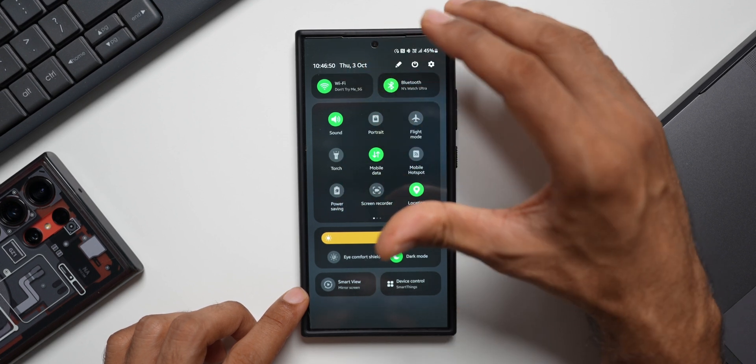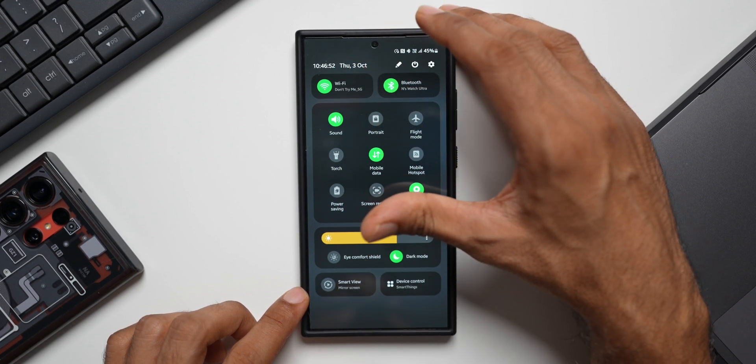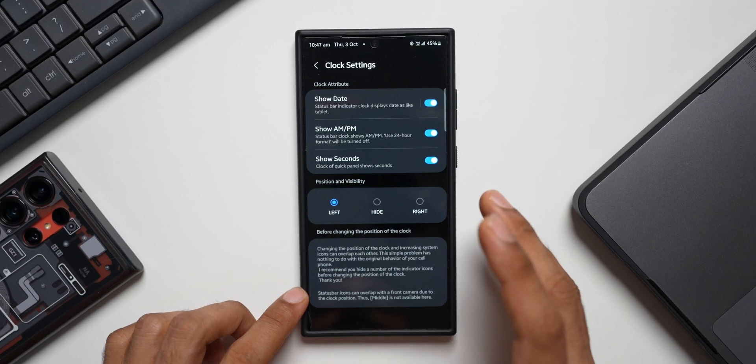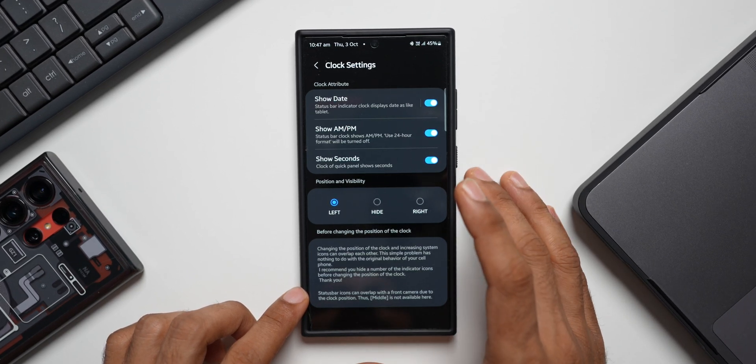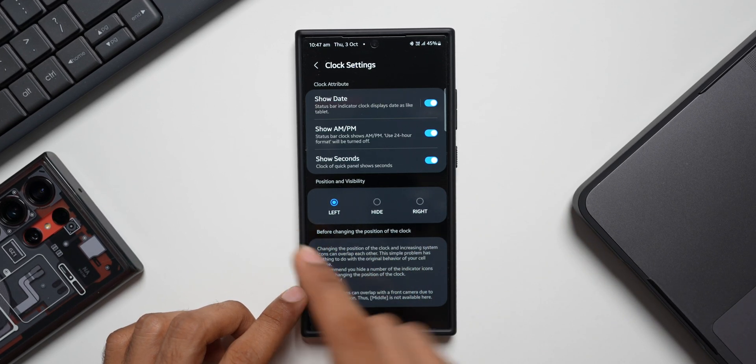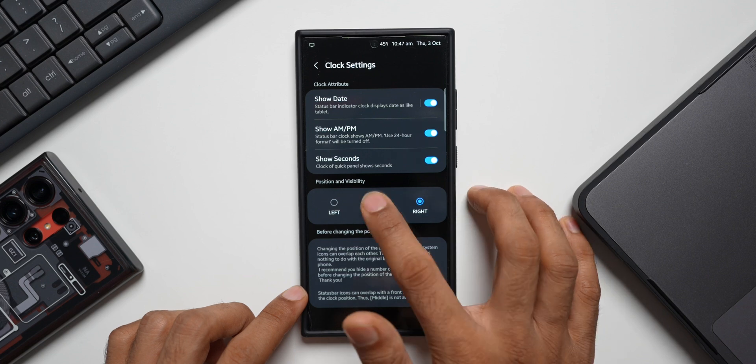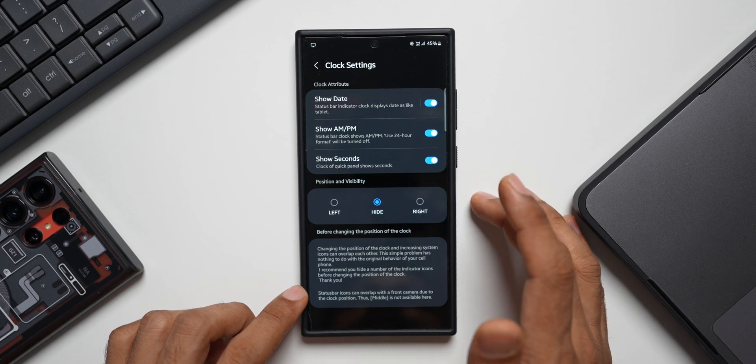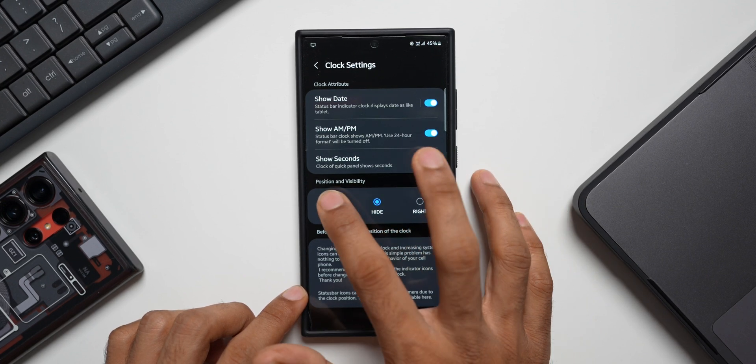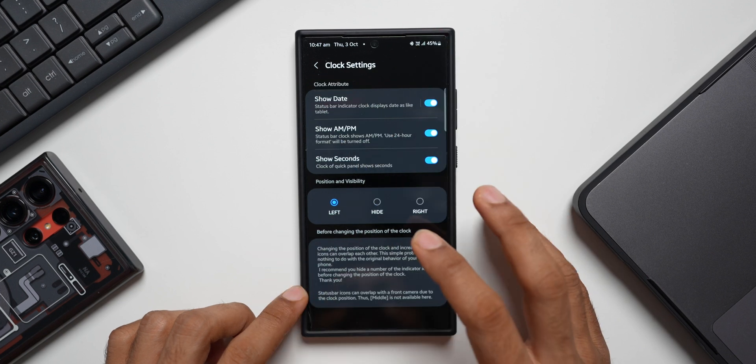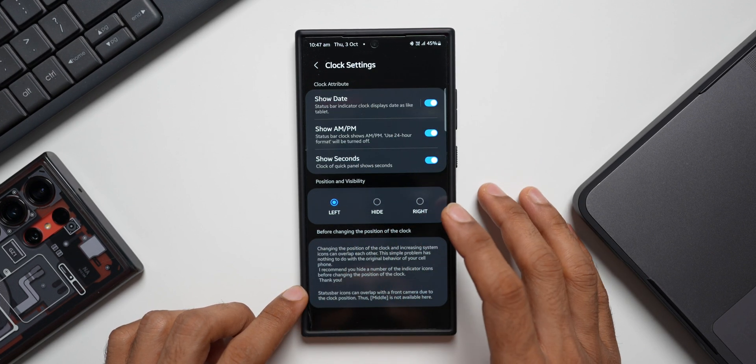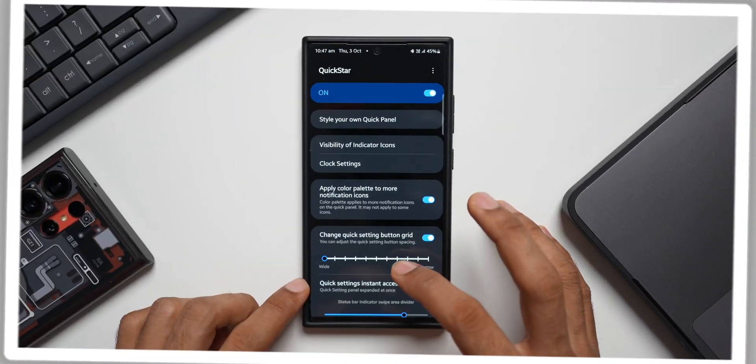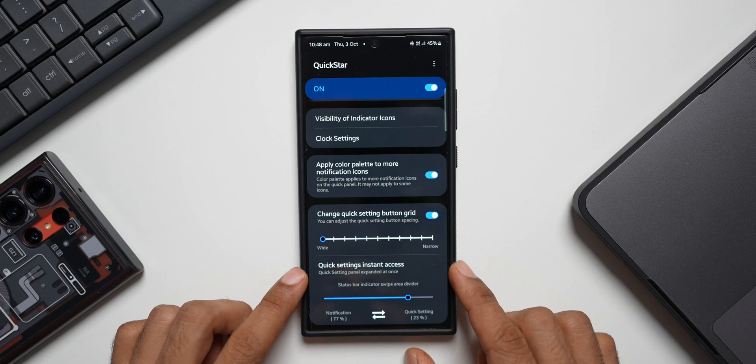These are some minor customization options but this can be really useful for some of you guys out there. You can also change the position and visibility of the clock and date. You can see it's currently on the left-hand side. I can bring it to the right and I can completely hide it if I don't want it. I prefer this on the left-hand side so let me set it to left. This is how we can change the position of the clock on the status bar.